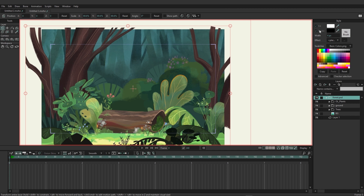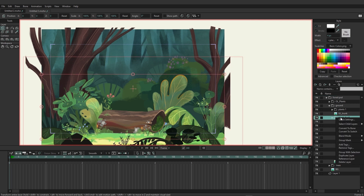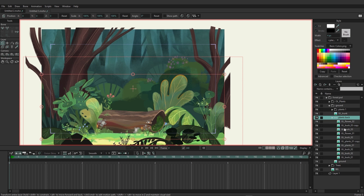To get started, we want to locate those background plants. If we drop the ground layer down you'll see we have a folder called 'plants back'. Dropping that down gives us access to all the different layers that make up the background plants. I also want to come down here to Display, click once, and choose to fade unselected layers. This will make the process of locating these layers easier.